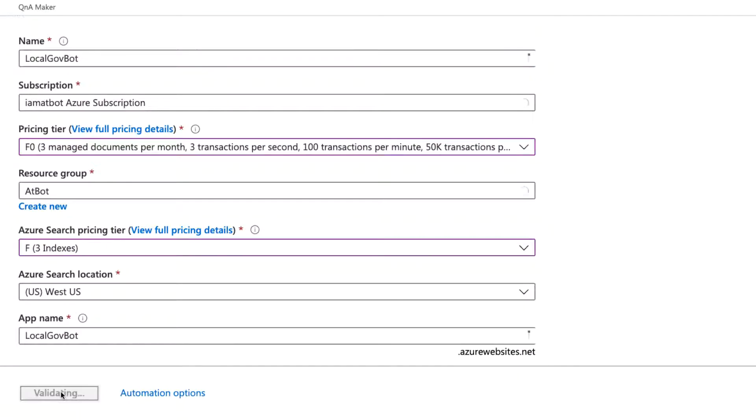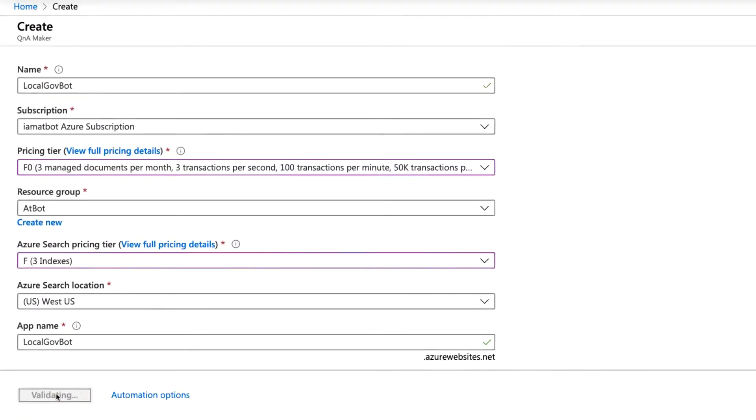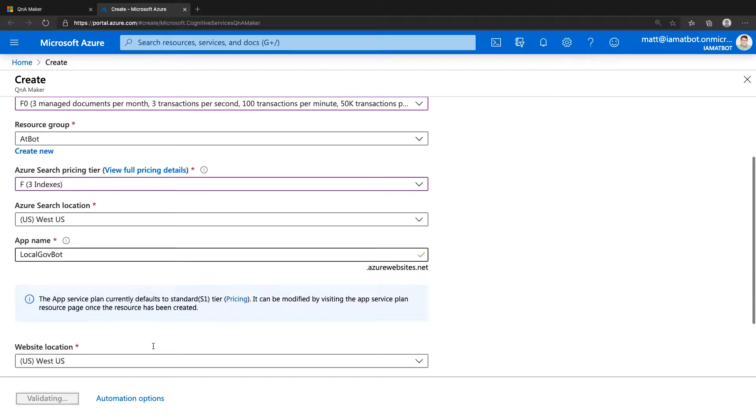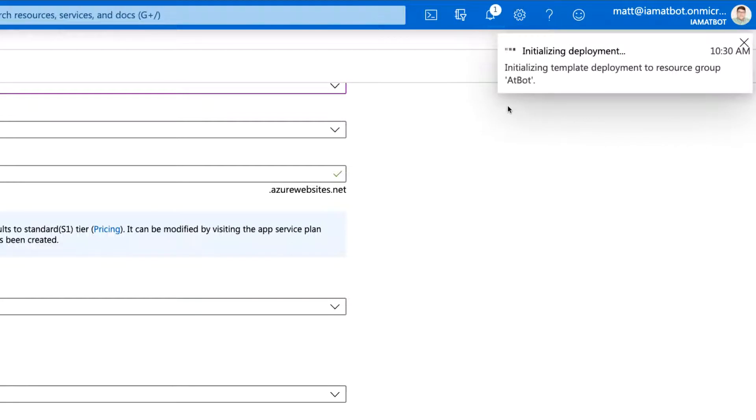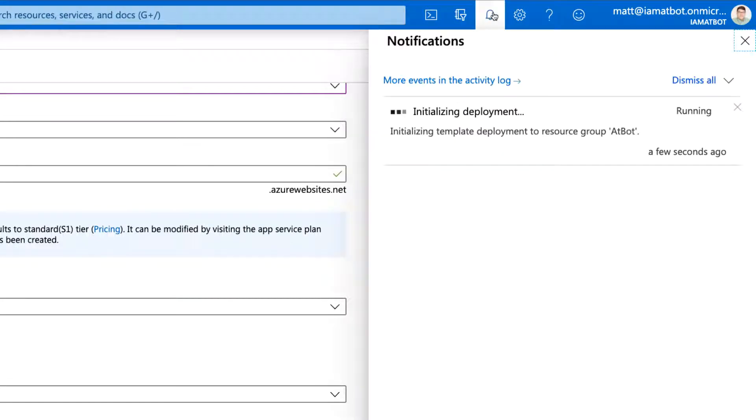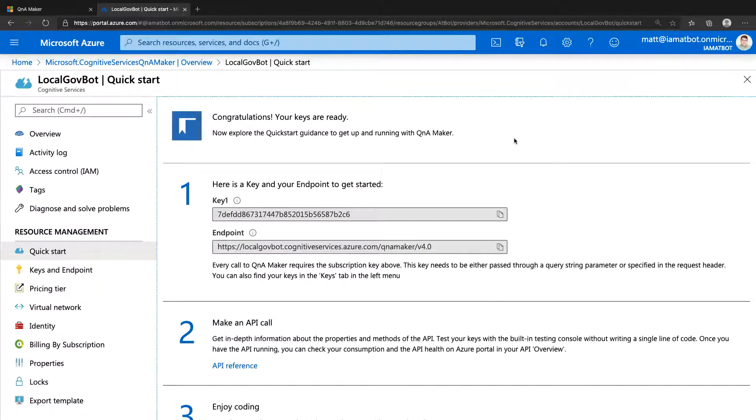There are links on this page to understand Q&A Maker service and search service pricing tiers, which you can always change later. As Azure deploys the Q&A service, you'll get updates in the notification pane. Once the Q&A service is created, you can now create your KB.